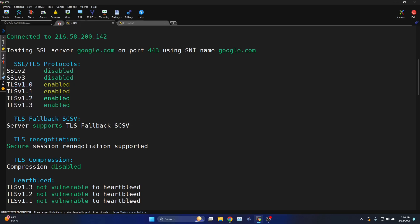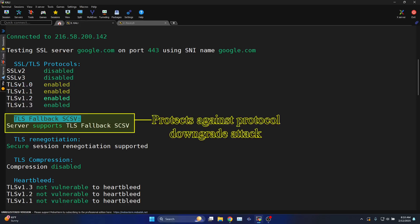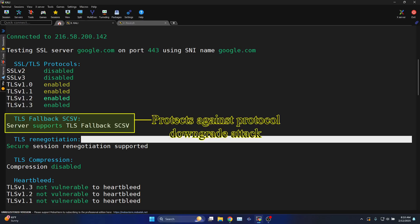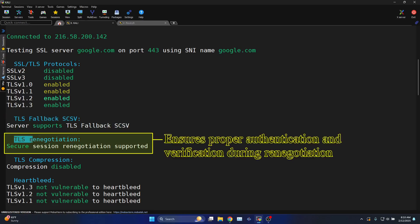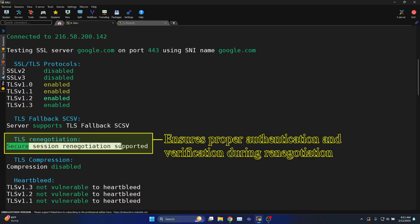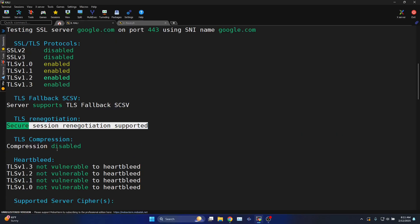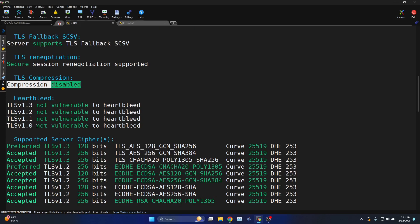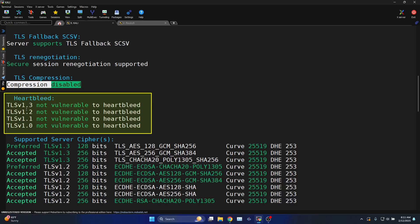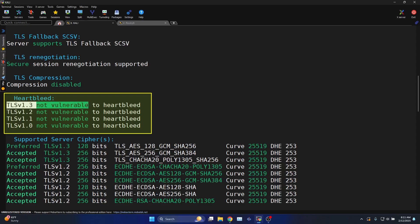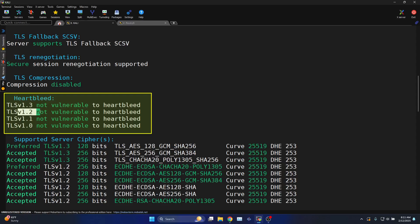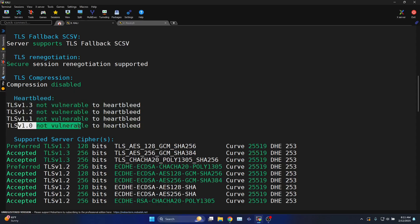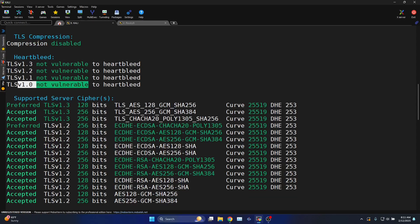TLS fallback SCSV: server supported TLS fallback SCSV. TLS renegotiation: secure session renegotiation supported. Compression is disabled. Heartbleed is the vulnerability: TLS 1.3 not vulnerable to Heartbleed, 1.2 not vulnerable, 1.1 not vulnerable, 1.0 not vulnerable.